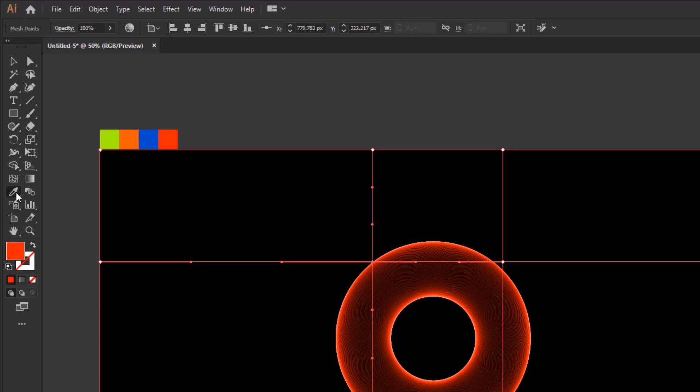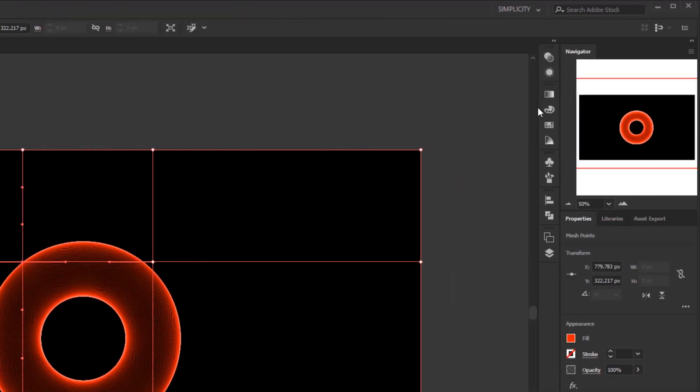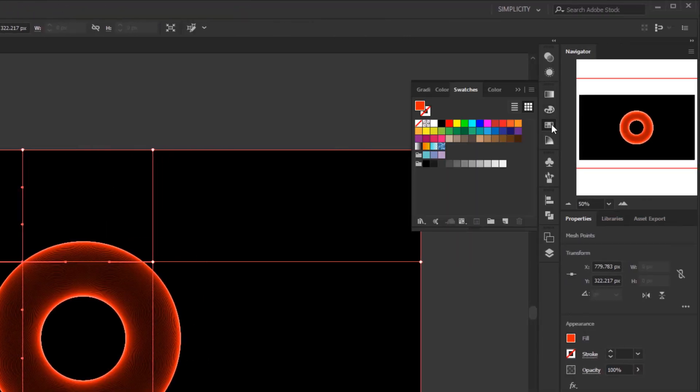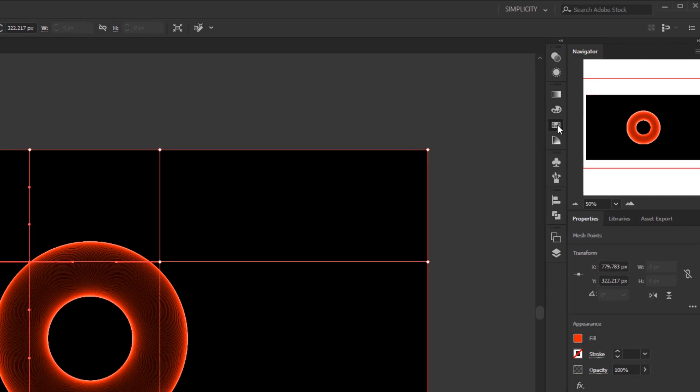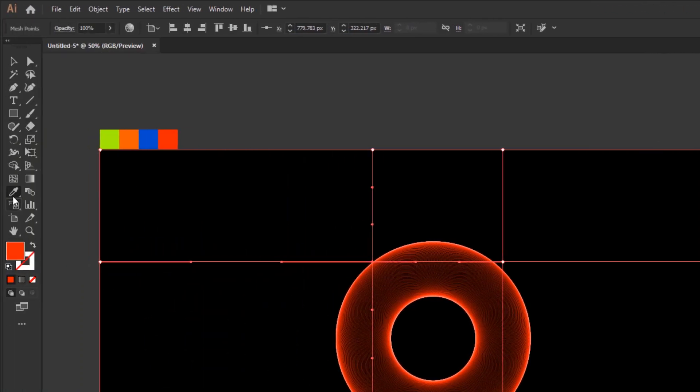Or, without using the eyedropper tool, you can simply select an existing color in the swatches panel. OK, back to the eyedropper tool. We just have to choose one of the existing colors.